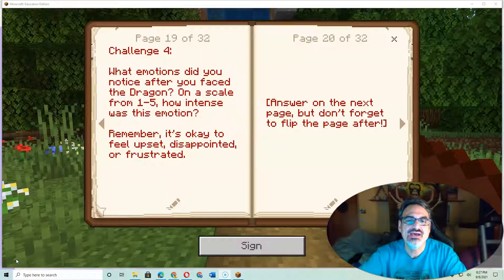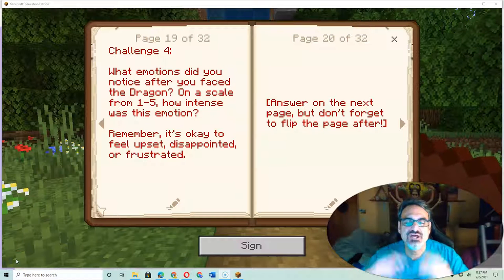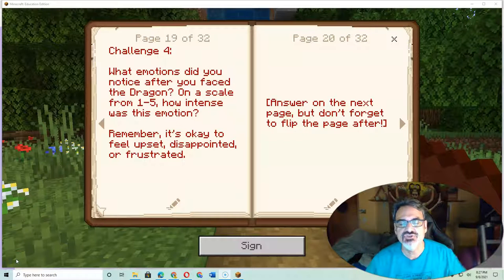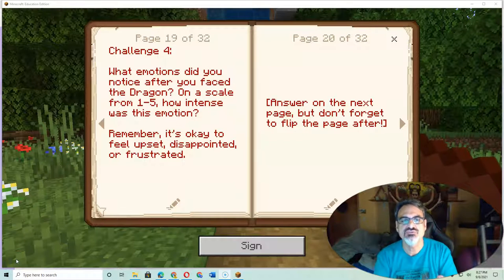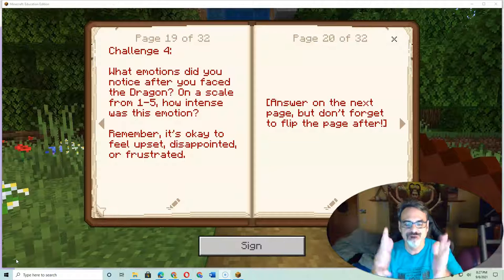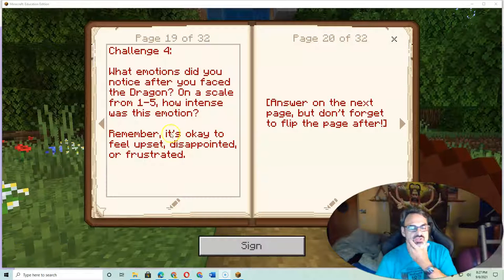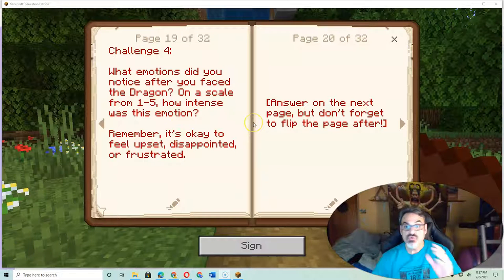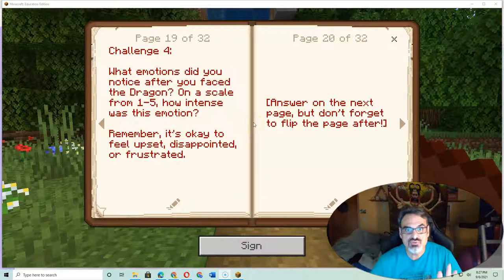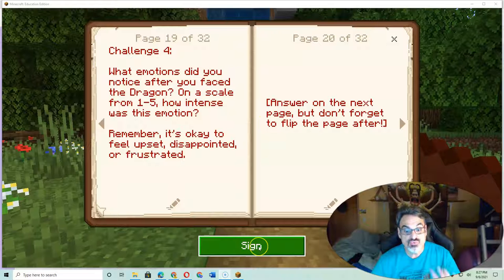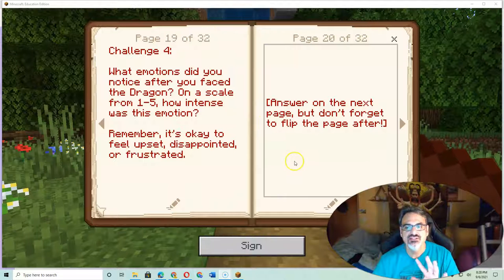If you are completing a Minecraft objective or a challenge where you have to use the book and quill, here's what you want to do. Use the book and quill as much as you want, just don't sign it until you're done.